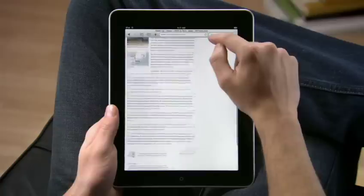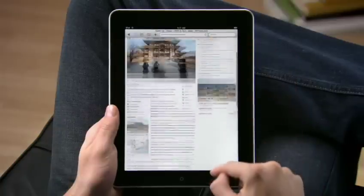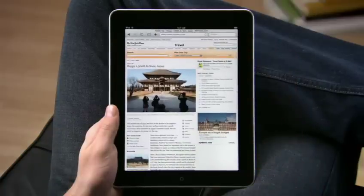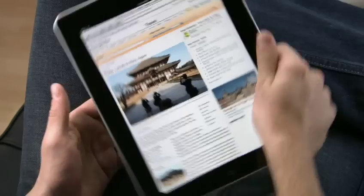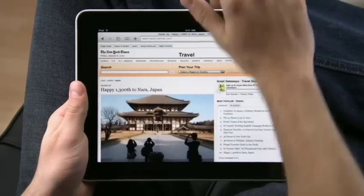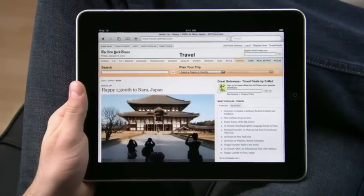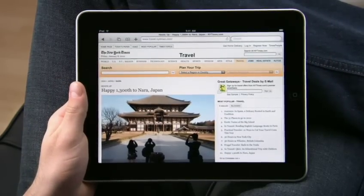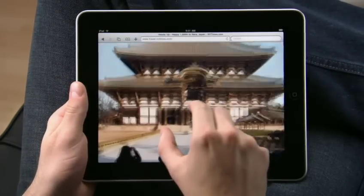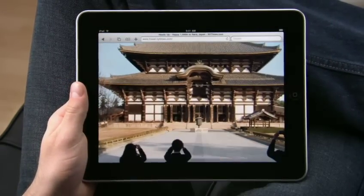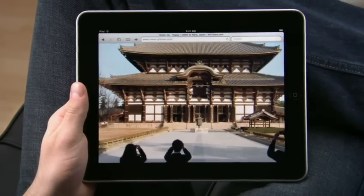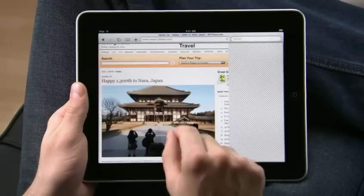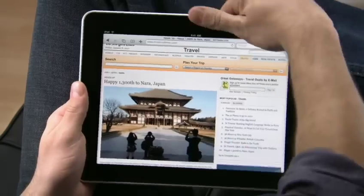The great thing about iPad is it adapts to how you want to use it. Rotate to view pages in landscape and pinch to make things bigger — you'll see even more detail. It doesn't get any simpler.